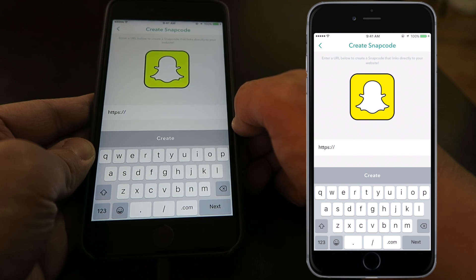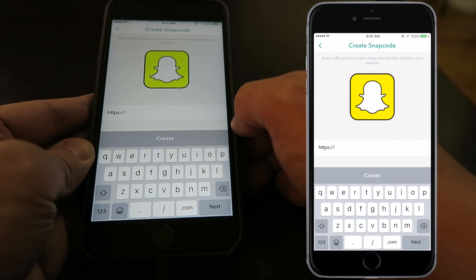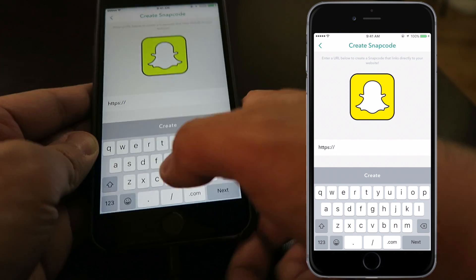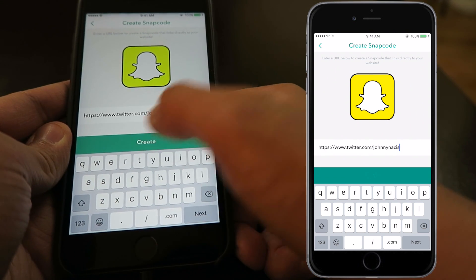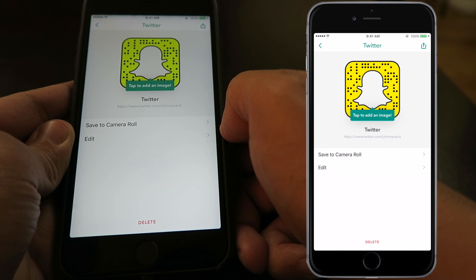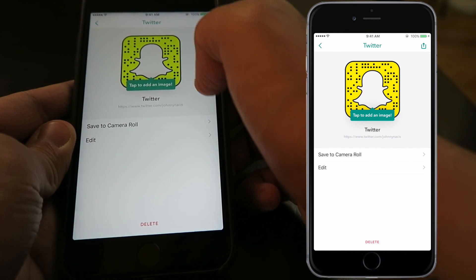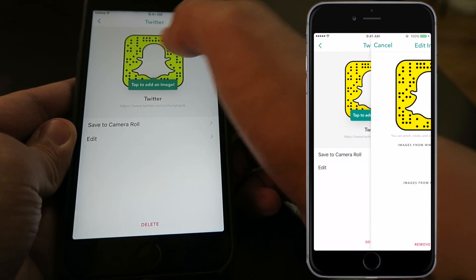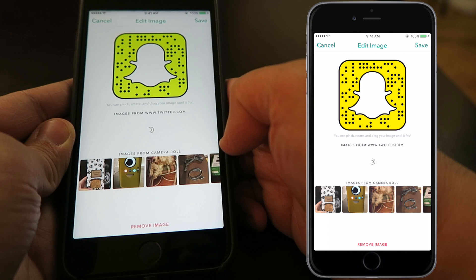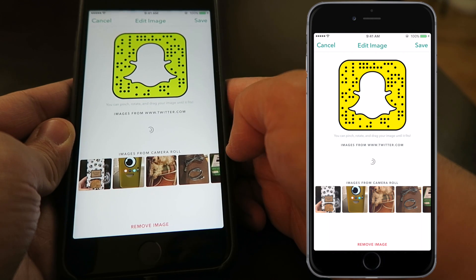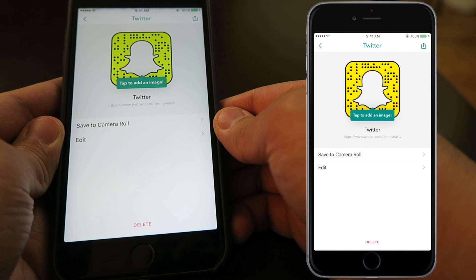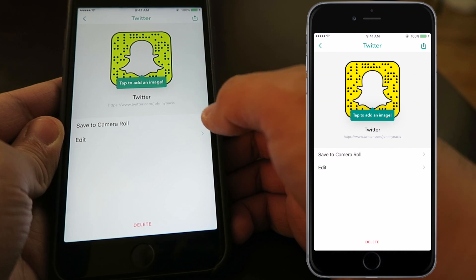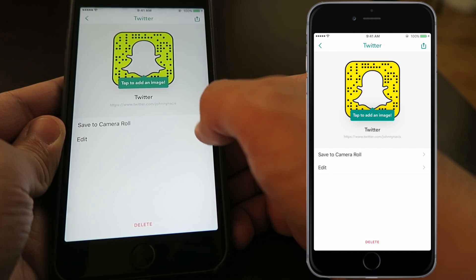From here, all you have to do is type in the address. For this one, I'm going to put my Twitter. Once you have your link ready to go, just click on Create. From here, it'll ask you if you would like to add an image by tapping on your new Snapcode. It will bring up your camera roll, and you can pick any image from there.